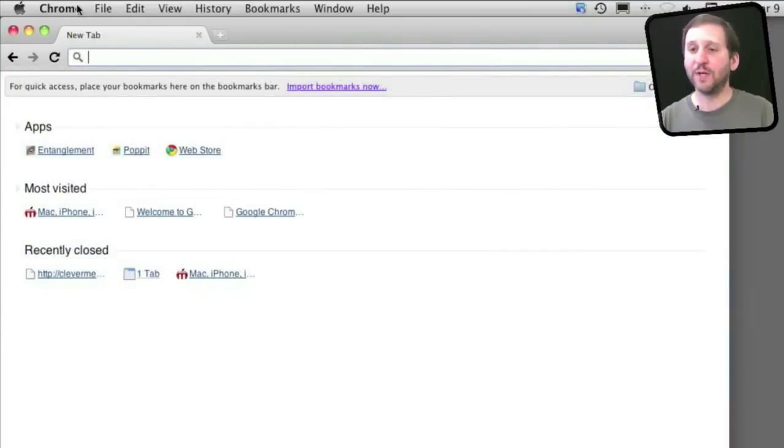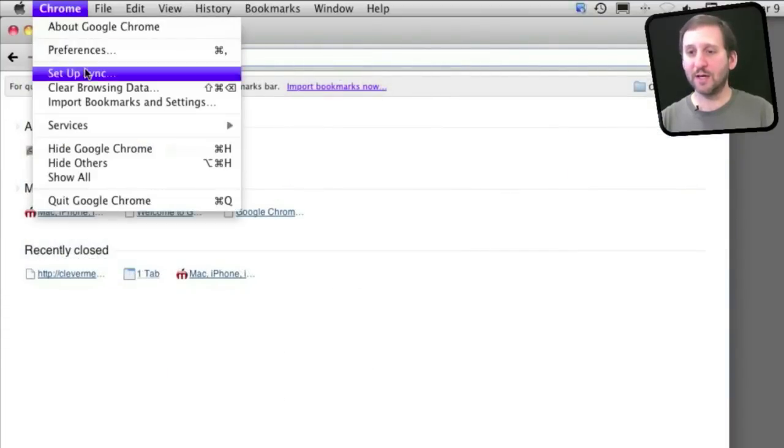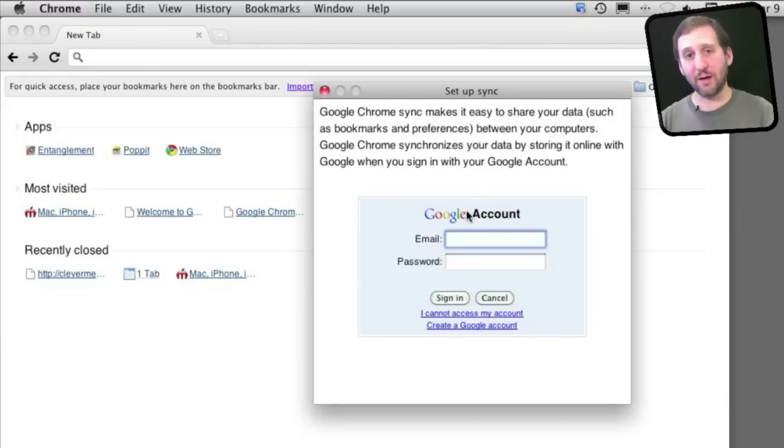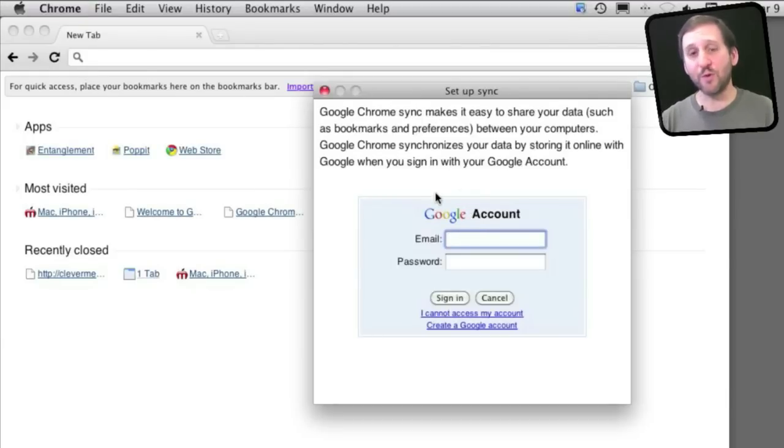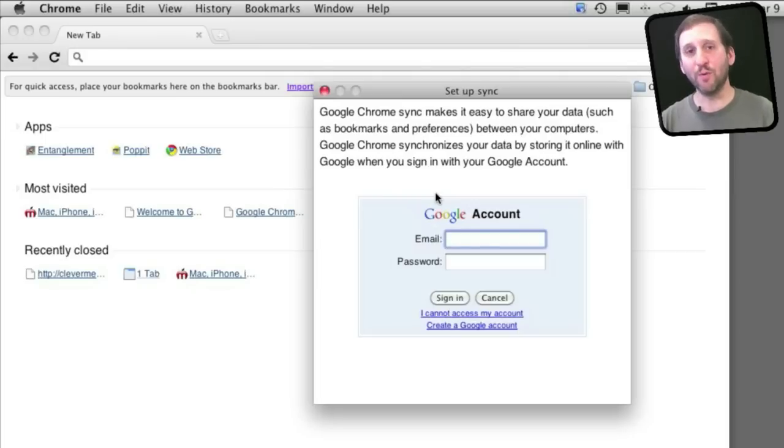Another thing Chrome does is allow you to sync your bookmarks. So you can set up Sync here and it will use a Google account, your Gmail account, to sync bookmarks across Chrome browsers on different devices. Now you can do that with Safari but you need a MobileMe account.